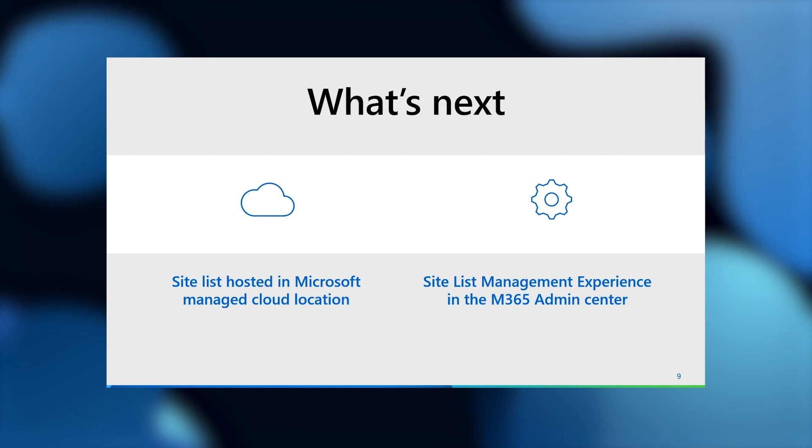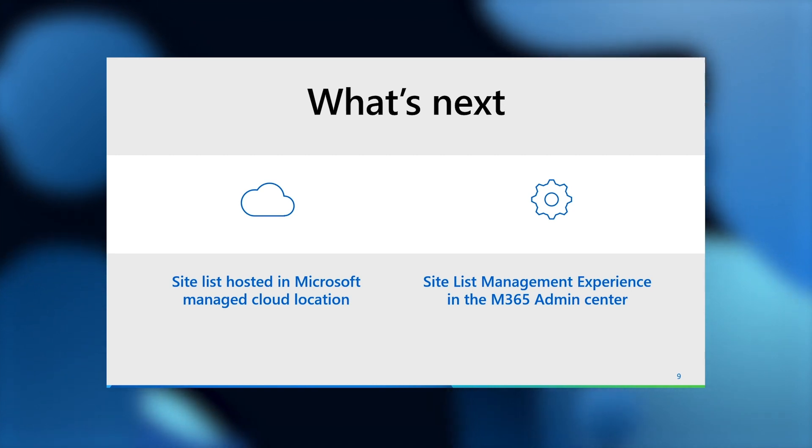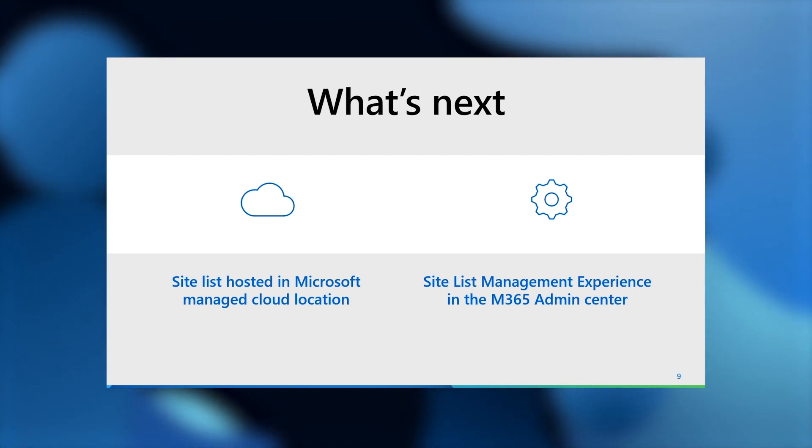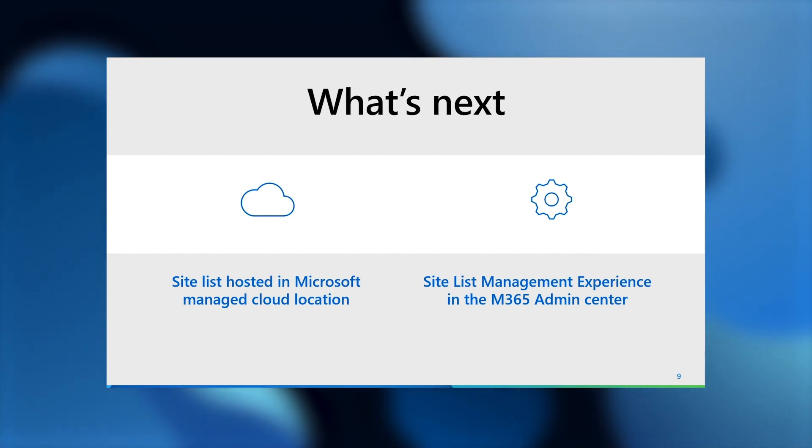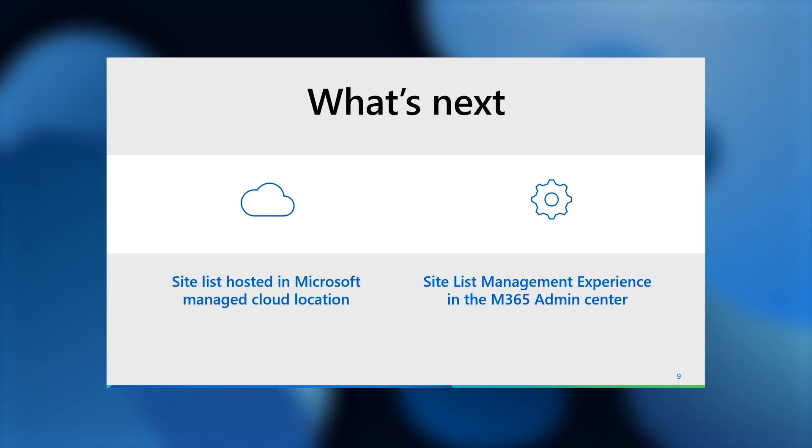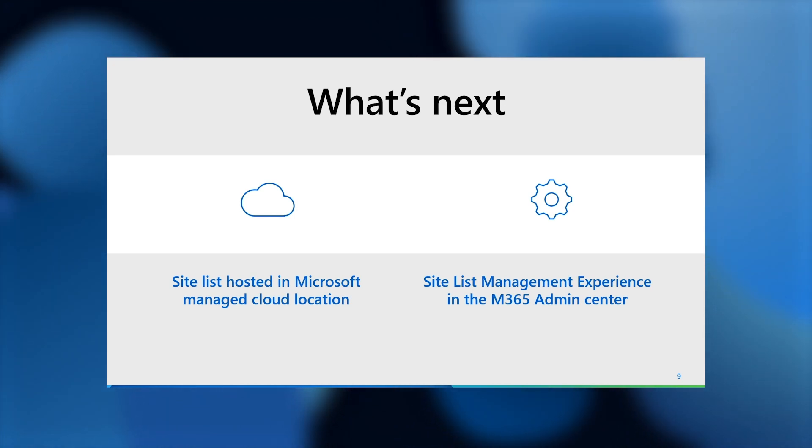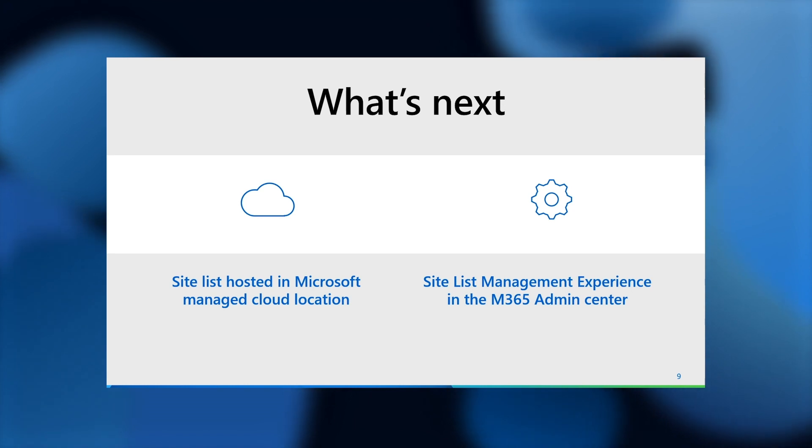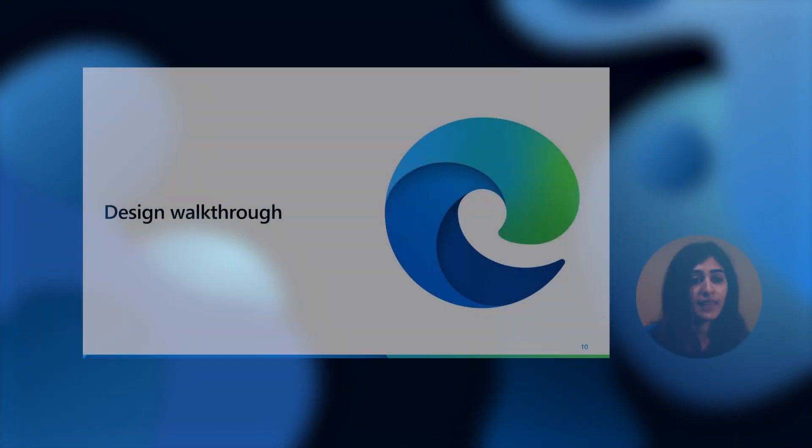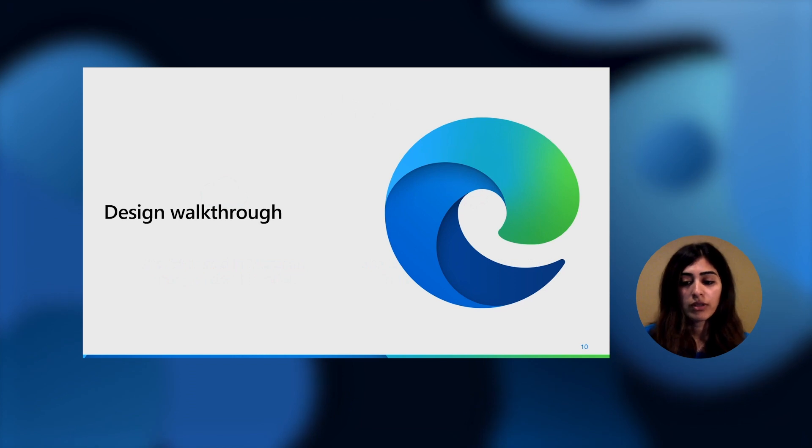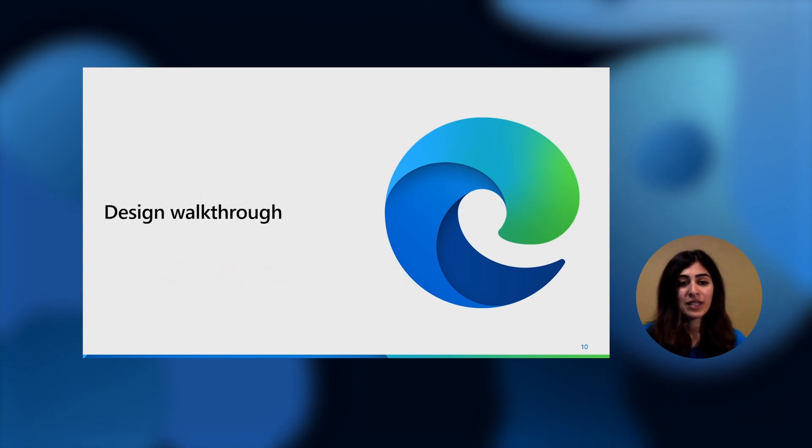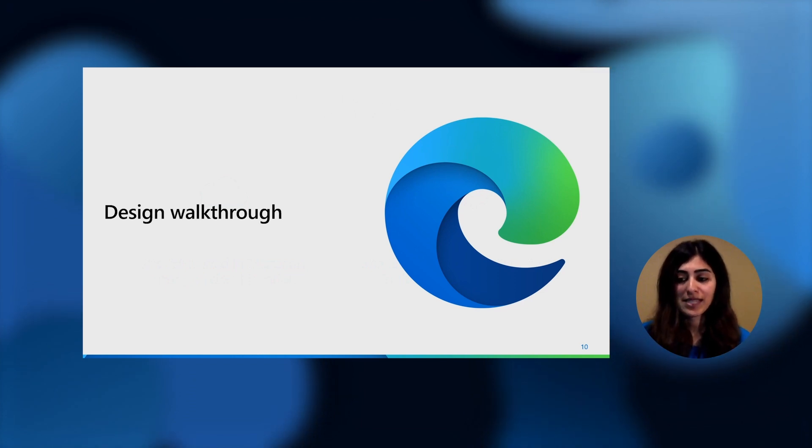This enables us to create rich automation to tie together everything that you need, starting from the discovery of legacy sites to managing them. In addition to the rich user experience, you'll have a single place for all your site list needs, backed by RBAC controls, easy updates to the site list in the cloud, retaining version history, and so much more. Next, we'll look at a design walkthrough, showing you a sneak peek of what this experience will look like in the M365 Admin Center.